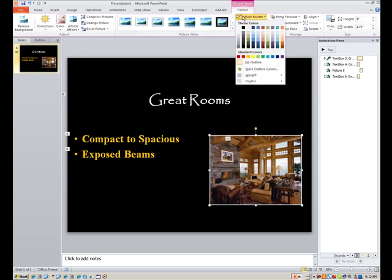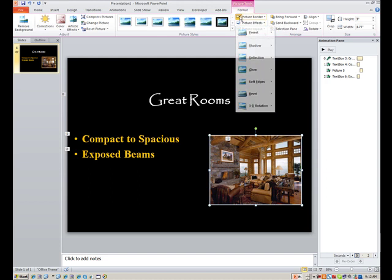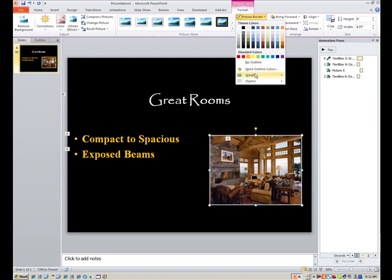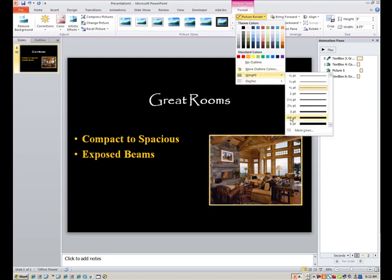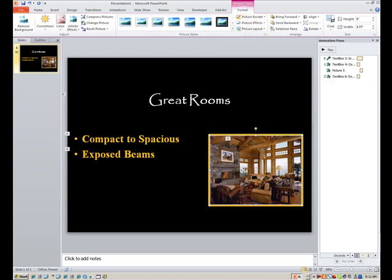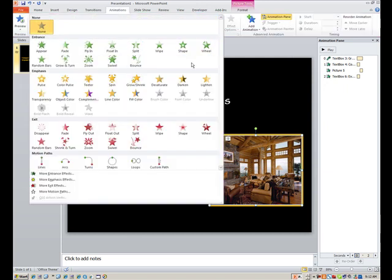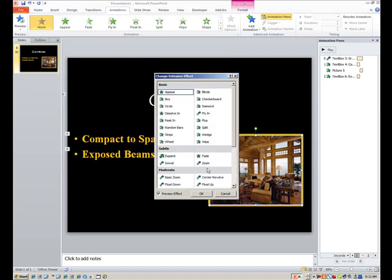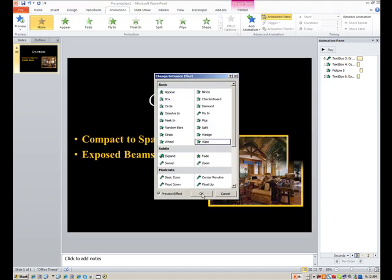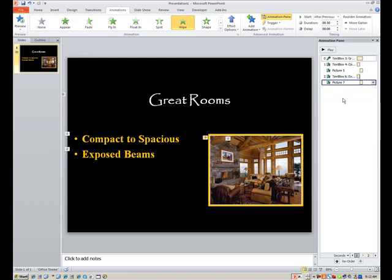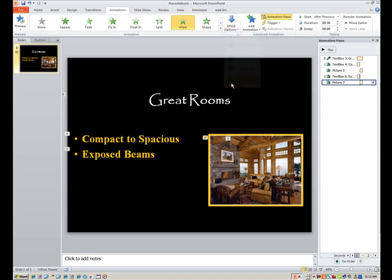Also, again, picture border. Select your border color. Select the weight. Four and a half point. And, again, we have to animate this one. So we'll go to animations. Wipe from top. We try to stay as consistent as possible with all of our parts and pieces here. Wipe. So all images are wiped from top. After previous, let me do from top. Effect options. From top.